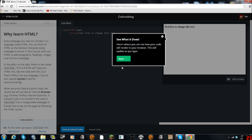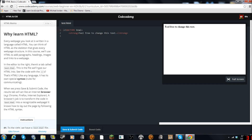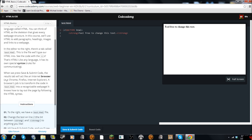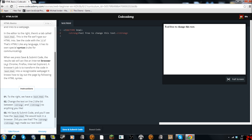Why learn HTML? Every web page you look at is written in a language called HTML. You can think of HTML as a skeletal tool that gives every web page structure. In this course we'll use HTML to add paragraphs, headings, images, and links to a web page. In the editor to the right there's a tab called test.html — this is the file where we'll type our HTML into. That's HTML — like any language, it has its own special syntax, rules for communicating. When we press save and submit, we act like an internet browser. The browser's job is to transform the code in test.html to a recognizable web page by following HTML syntax.